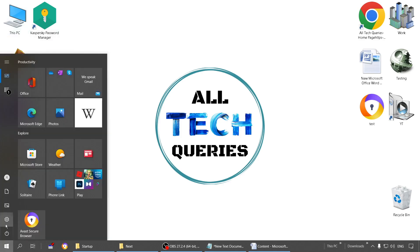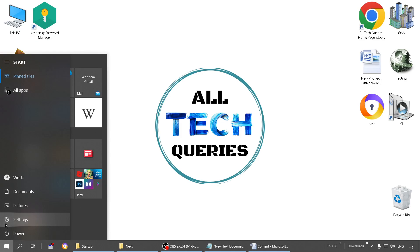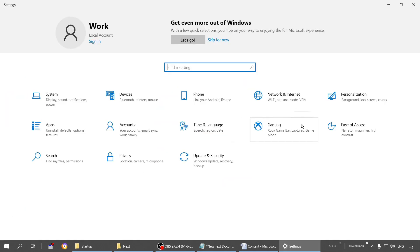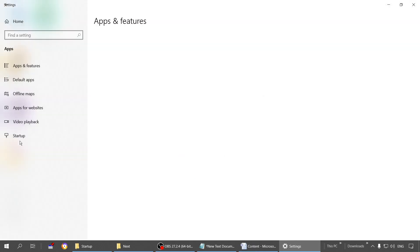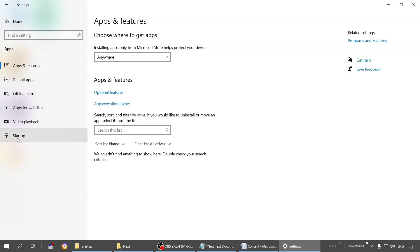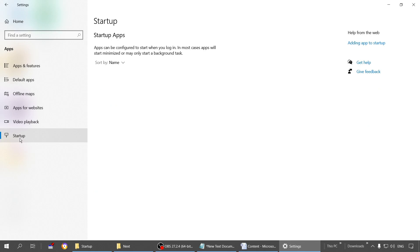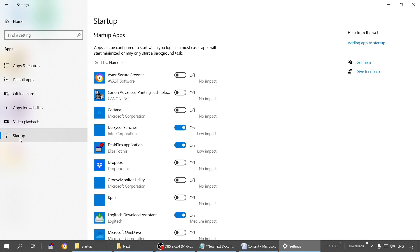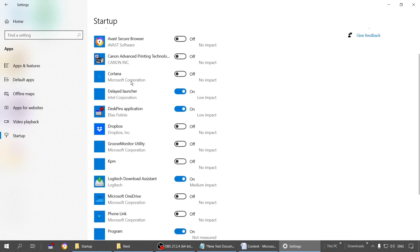There are two methods and I'm going to show you both. The first method is go to the startup program list. Go to the start menu, go to Windows Settings, go to this Apps menu, and here you will find the option Startup. Click on it.